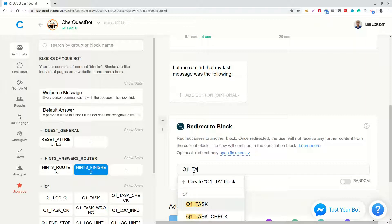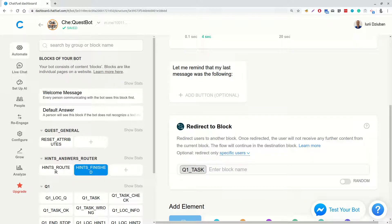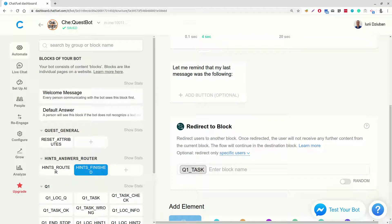Here, in the next video, we will add a dynamic redirect via webhook. But for now, we will temporarily hard code redirect to Q1 task block. Now, if on Q1 user is asking for a hint more than 2 times, we will redirect him or her to the last block he or she visited. Let's test this.